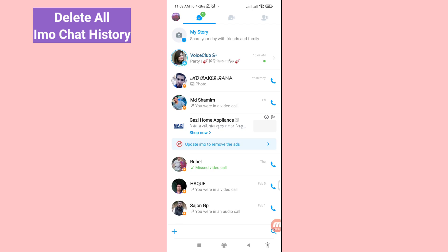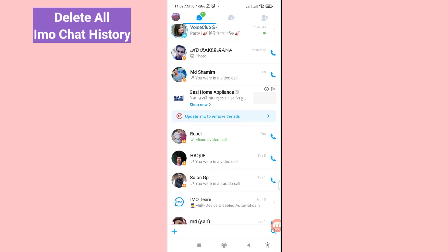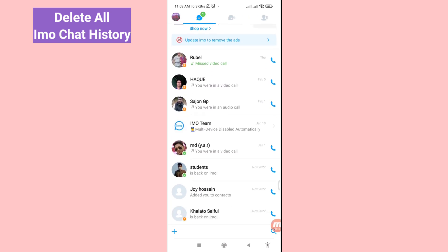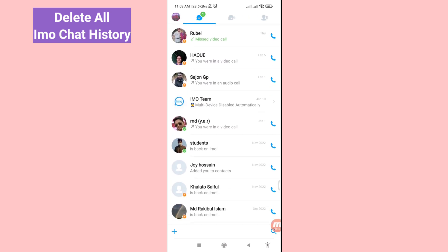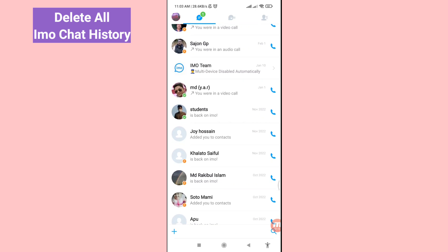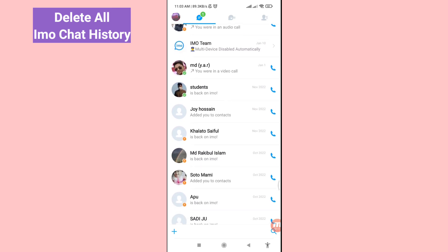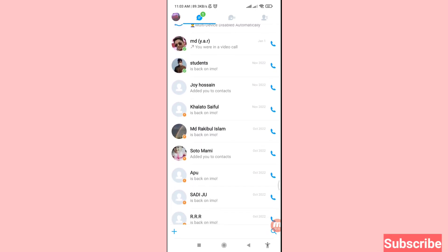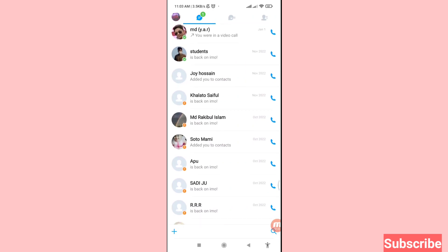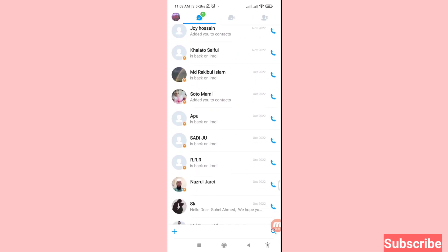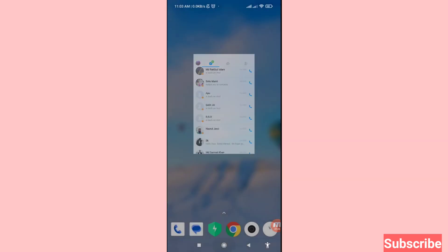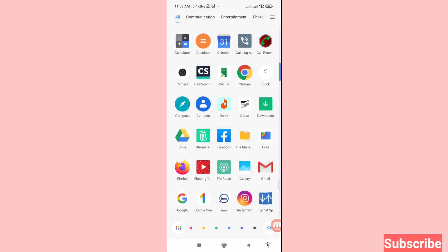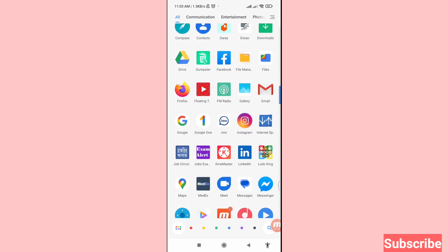Hello everybody, welcome to our YouTube channel. In this video I'll show how to delete EMU chat history, clear EMU chat history, delete all EMU chat history, or delete EMU messages. If you want to delete or clear your EMU chat history or messages, let's see how to do that. I'll show some steps — follow all my steps, don't skip this video, watch the full video, and please subscribe to this channel.